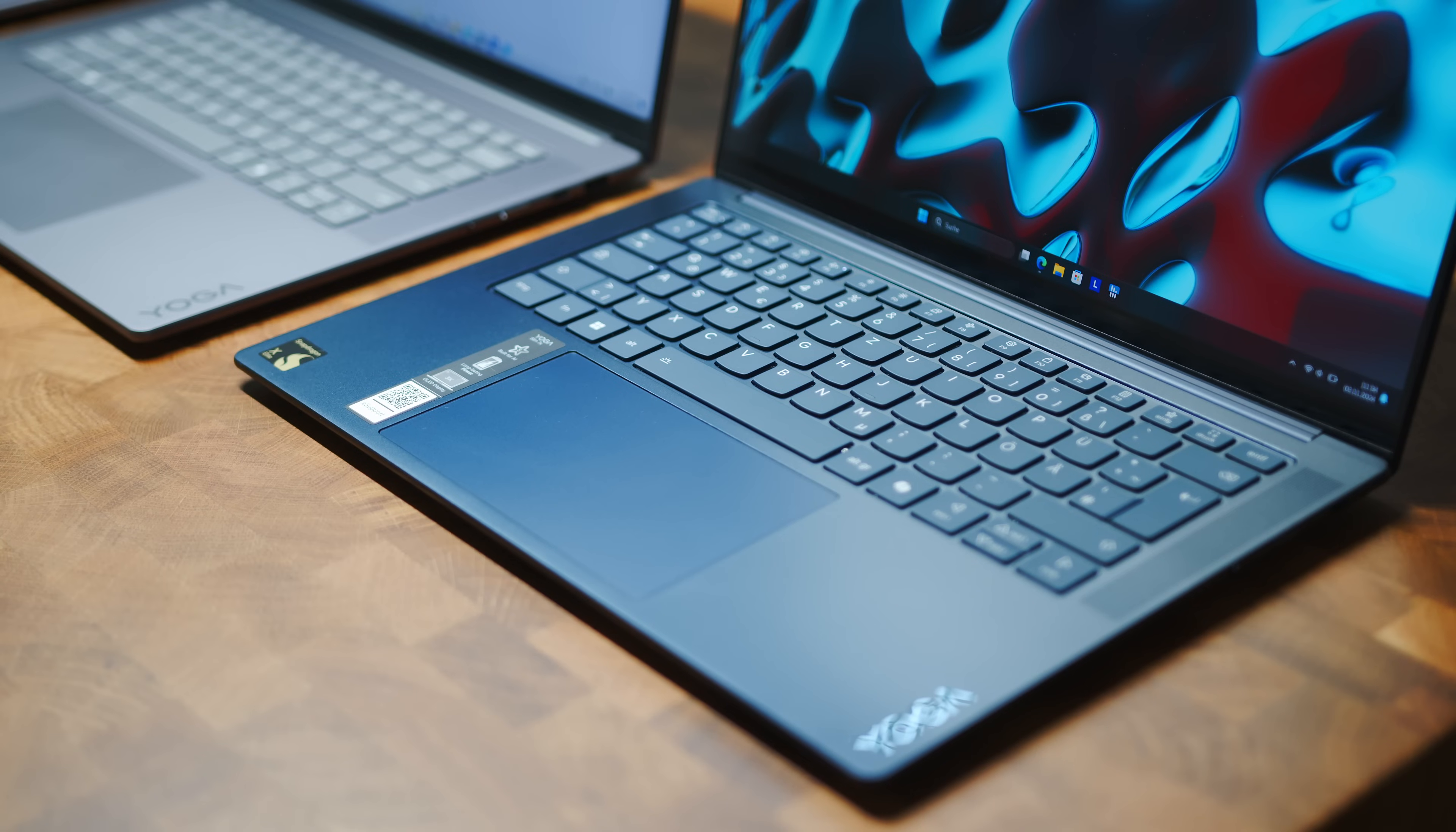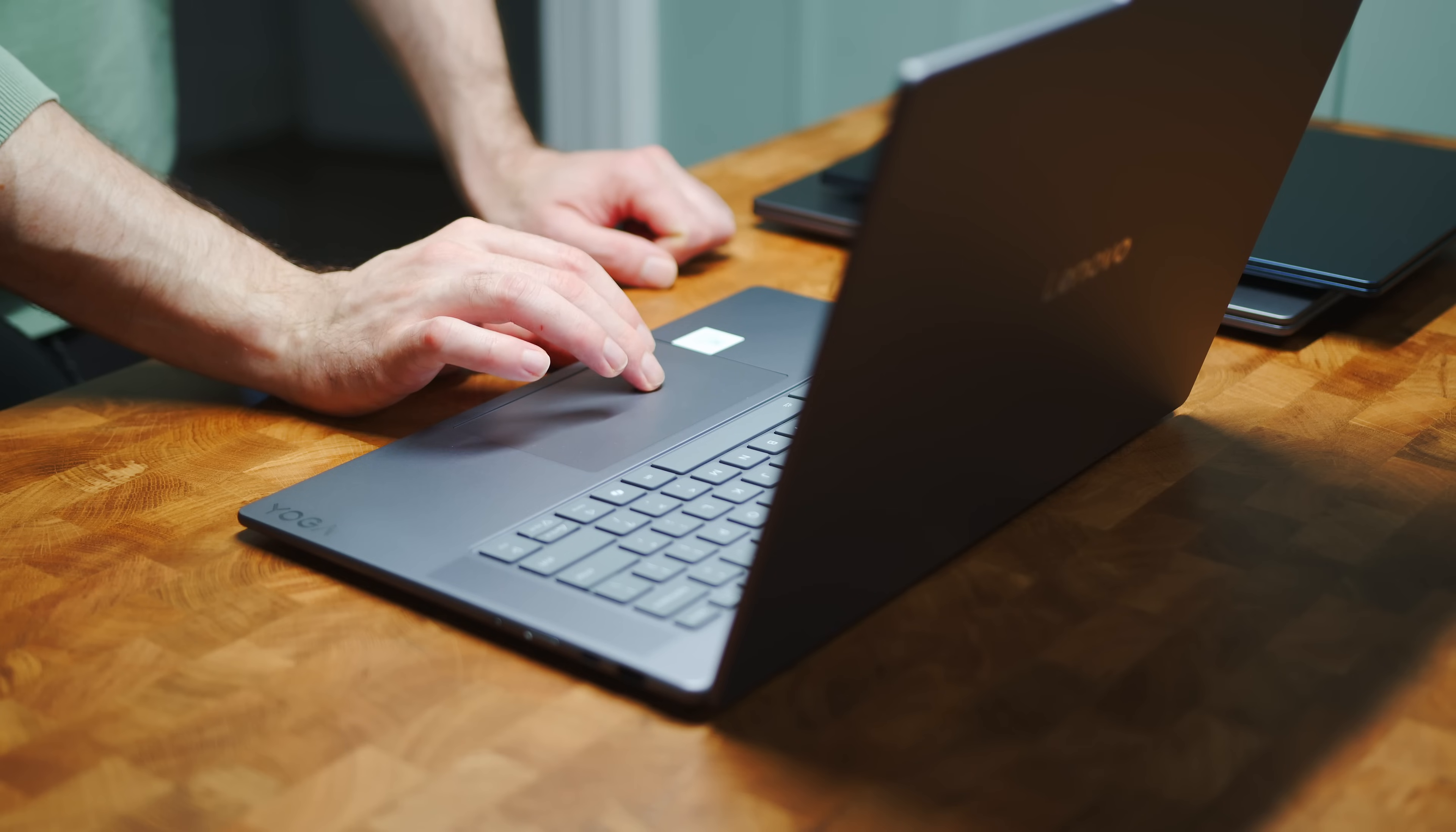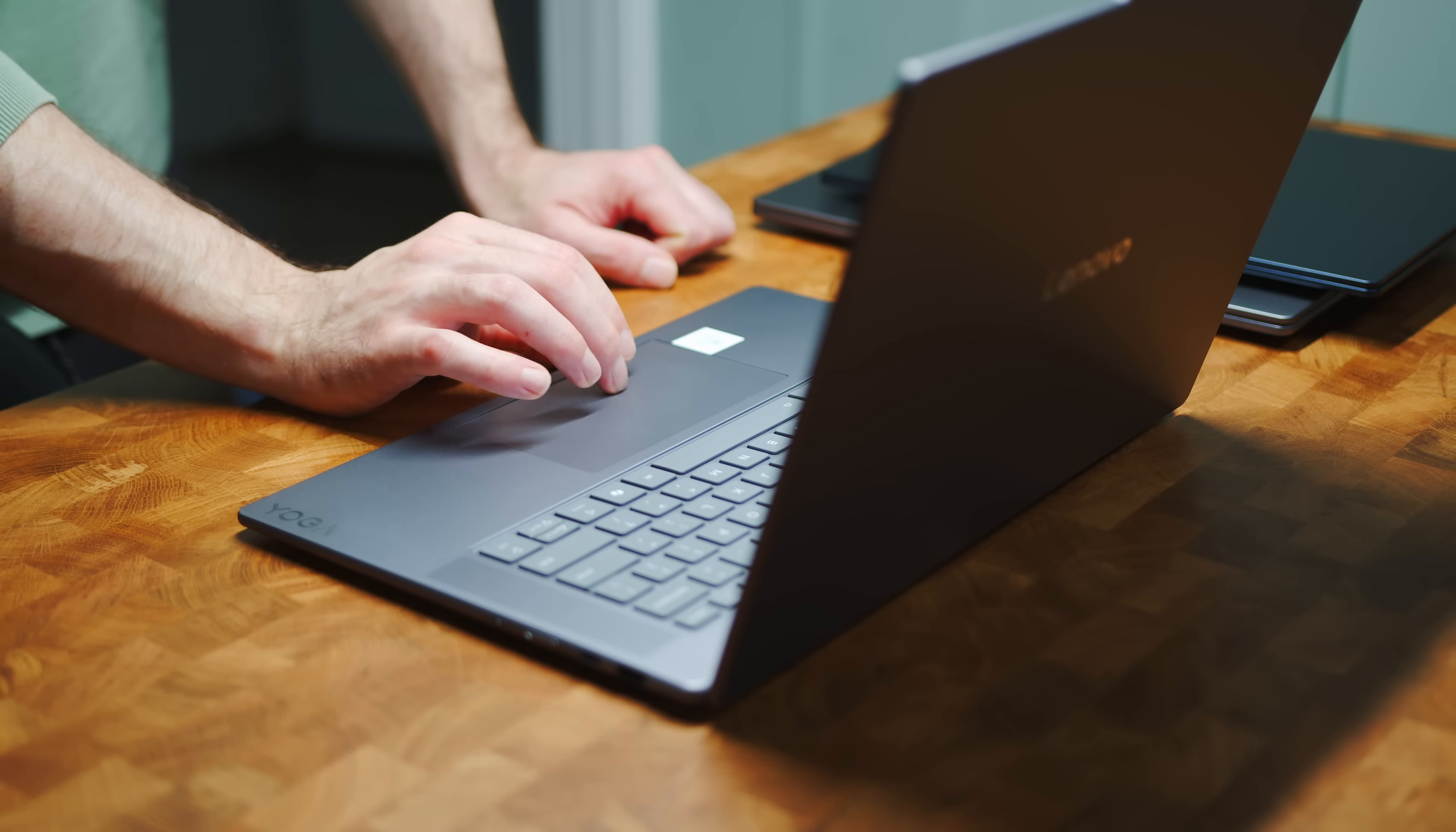The touchpads, on the other hand, offer a relatively sharp click that feels a bit less premium than we would have liked. Only the Slim 7 follows in the footsteps of the Pro 9 and offers a tremendously better feel.